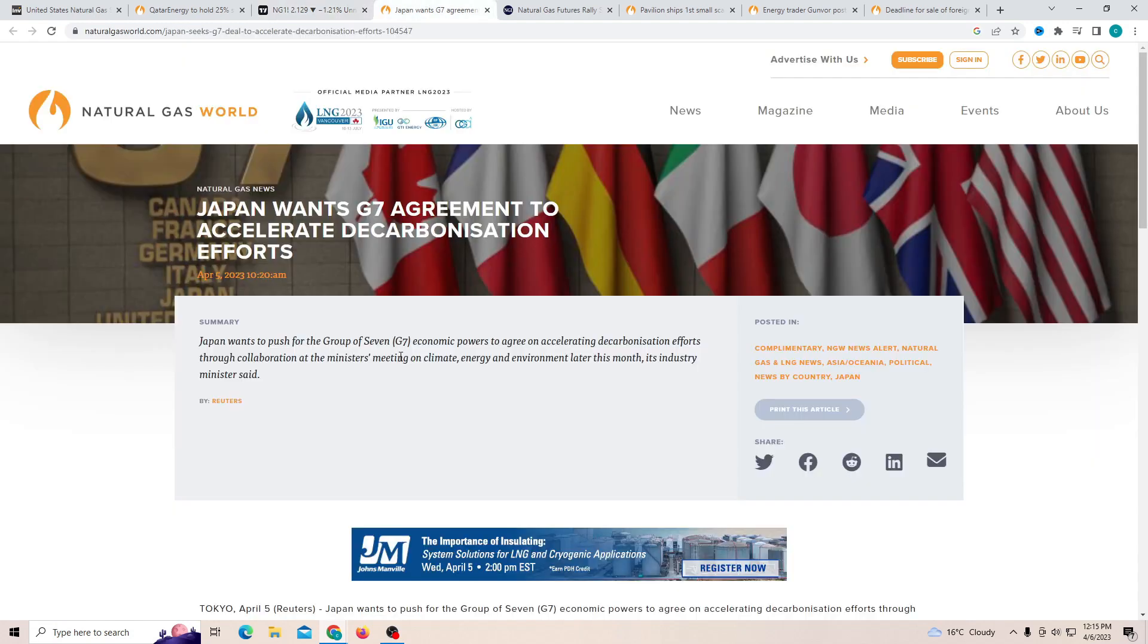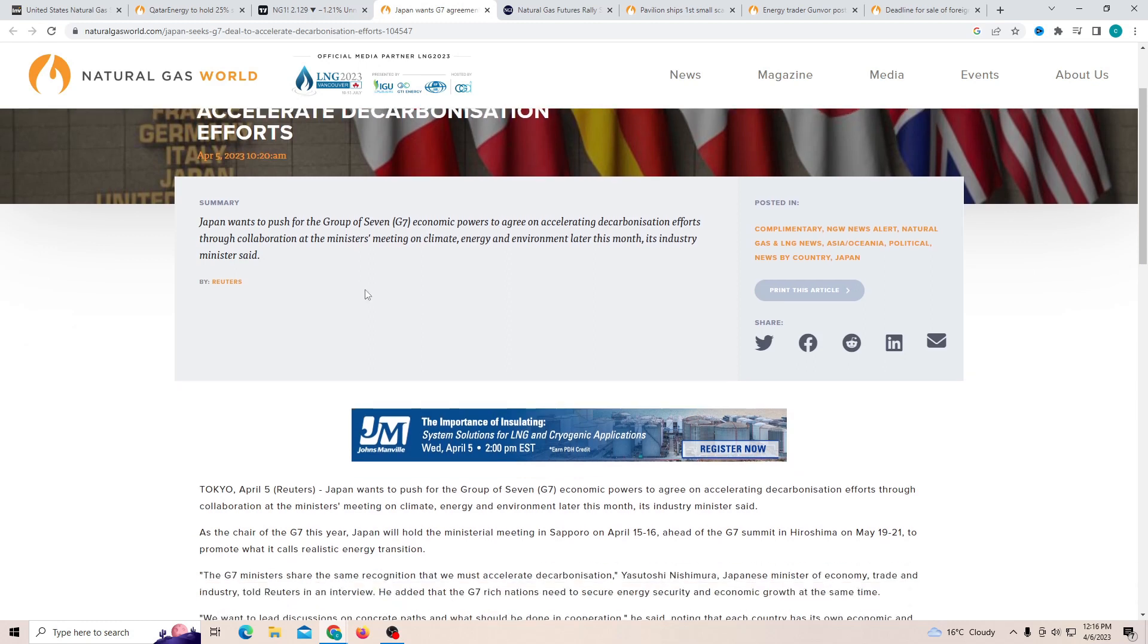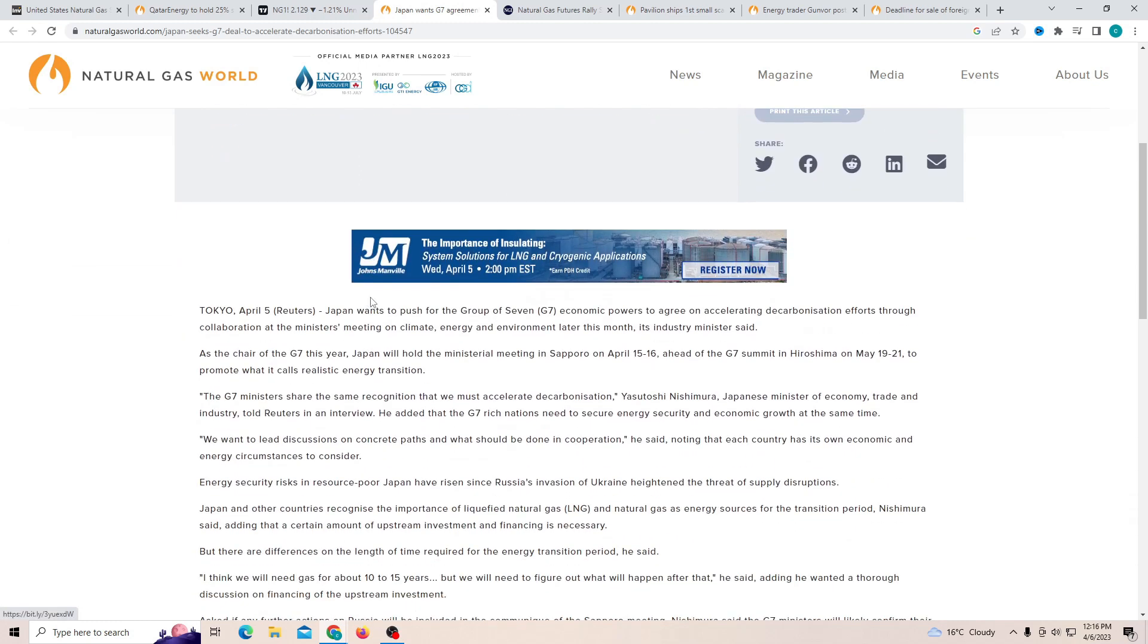Now Japan wants a G7 agreement to accelerate the decarbonization efforts. Japan wants to put this into perspective. Group of 7 economy power to agree on accelerating the decarbonization efforts, collaborate at the minister's meeting on the climate. Now they want to make sure that the climate is a little bit more taken care of. If we do not take any quick actions it will not be good.